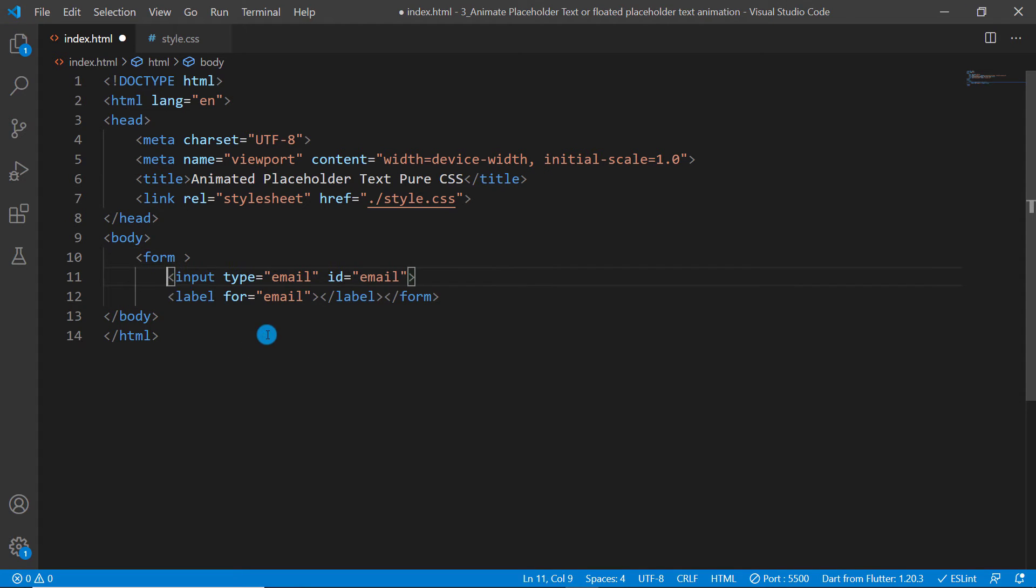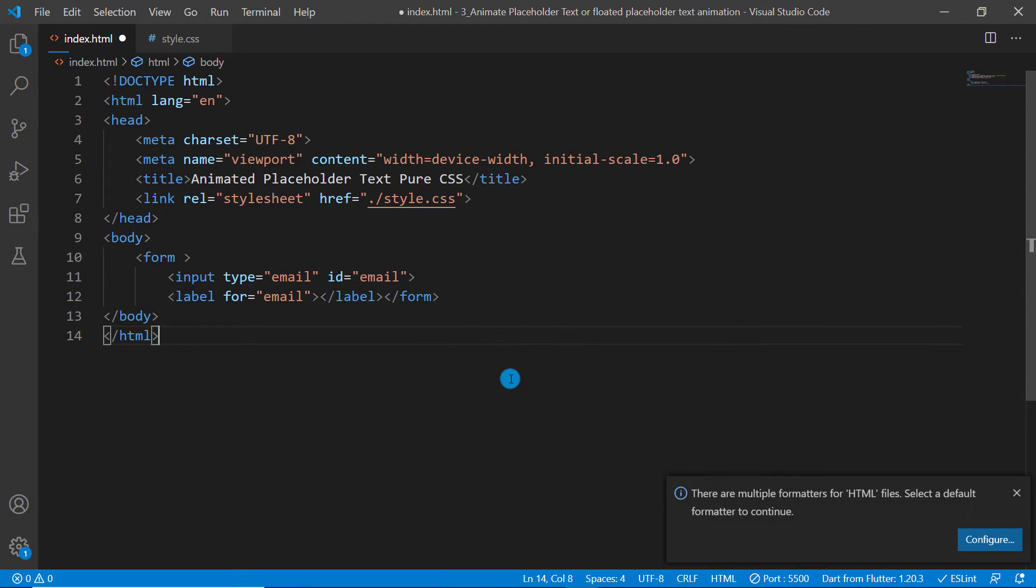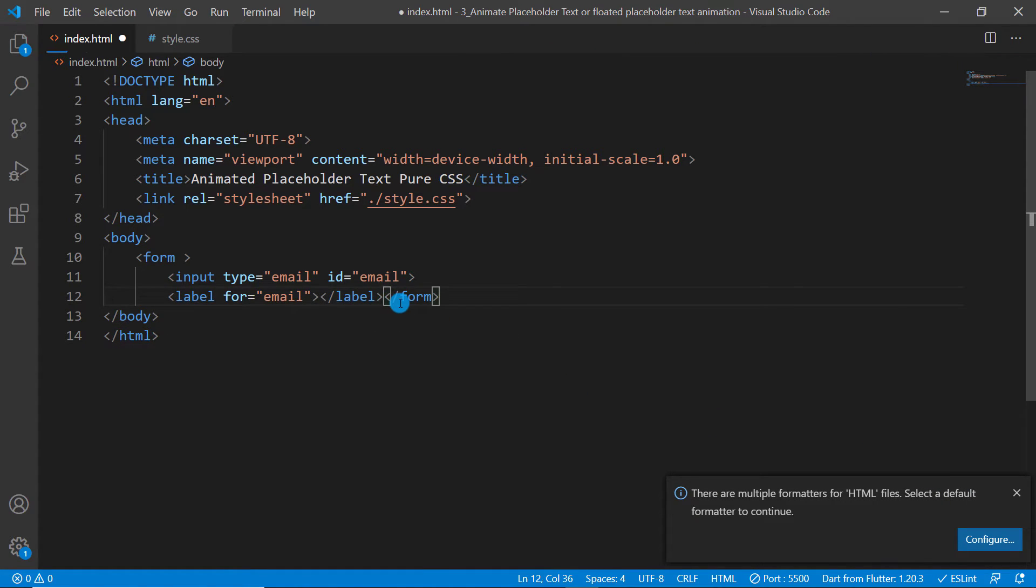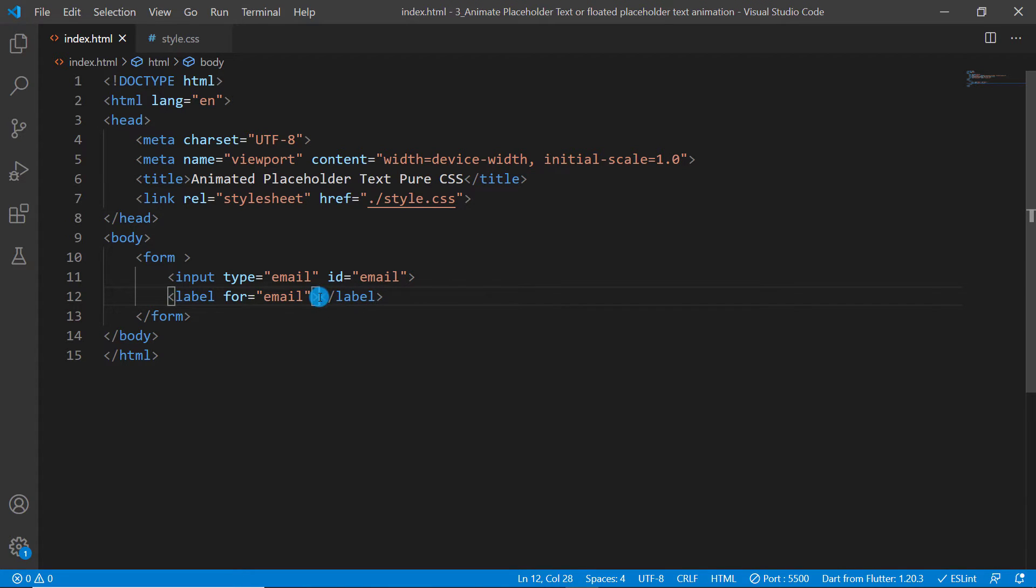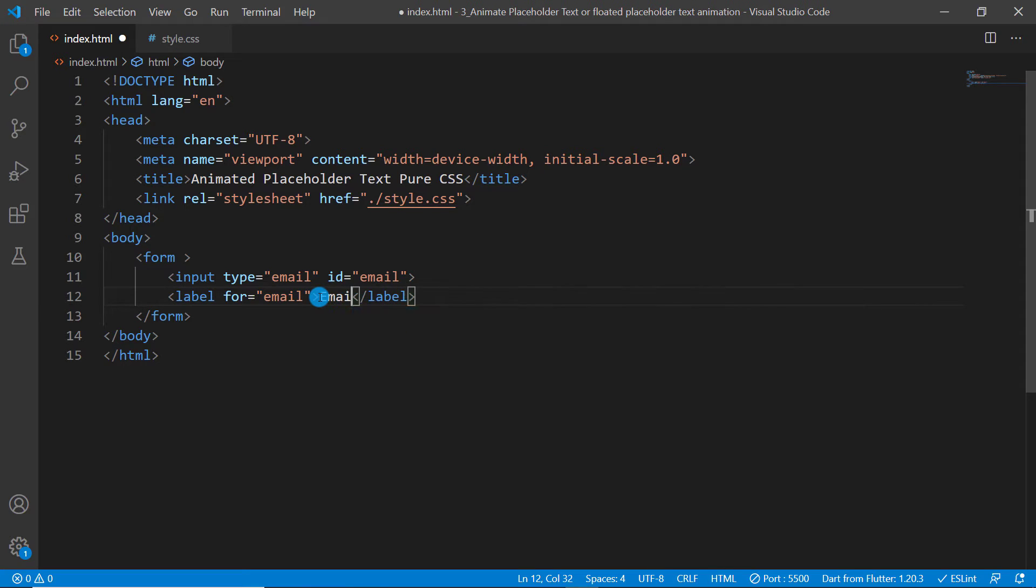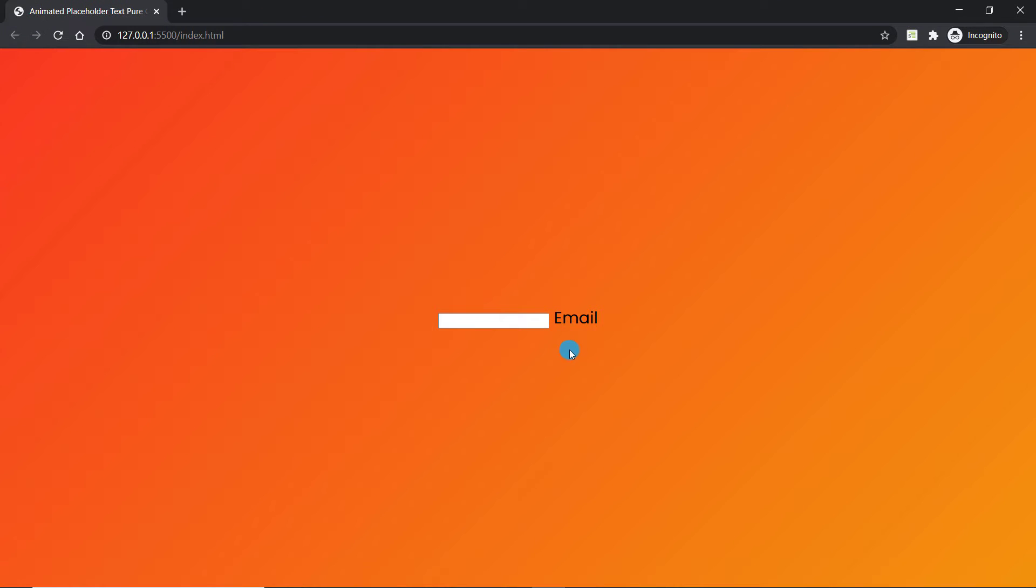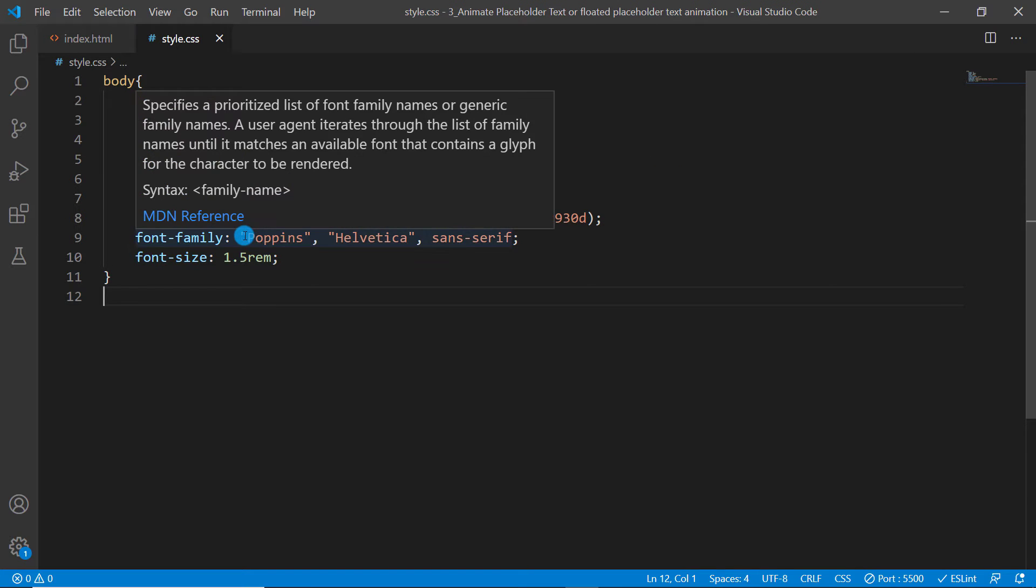Hit enter and you're going to see that we have created this form and this form has input email with a label. So I can say format document and it's going to kind of format everything. Hit save. Now if you look into the browser after giving it a text 'email'...